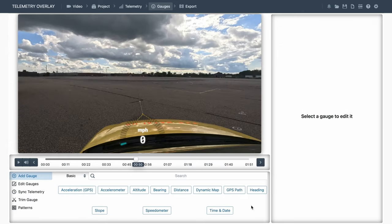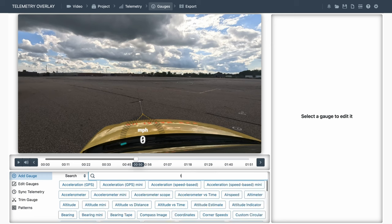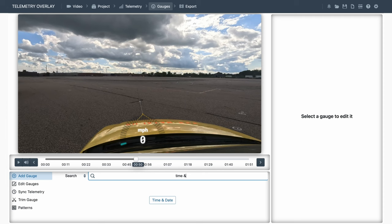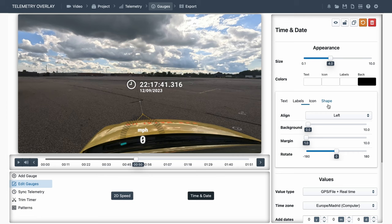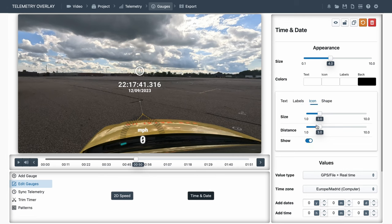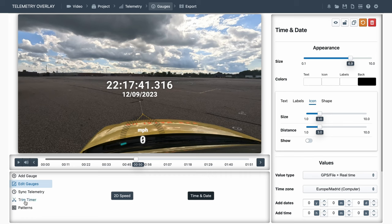Let's now see how to create timers. There are many gauges that can display time data, and probably the most basic one is the time and date gauge. By default, it will display the time of the day and the date. But if you want it to work like a timer or a stopwatch, you can go to the Trim Timer tab on the bottom left, and Set Timer Start and Timer End points.